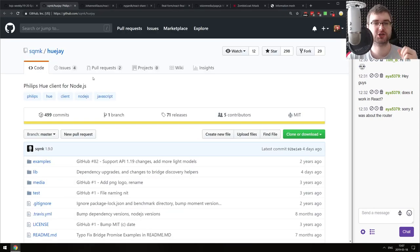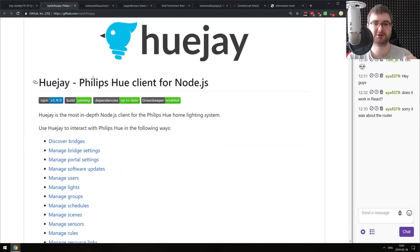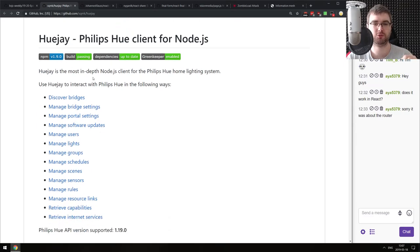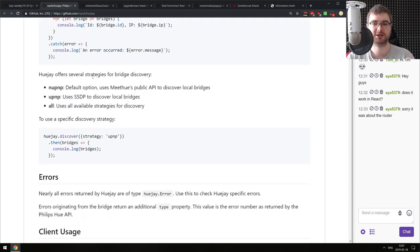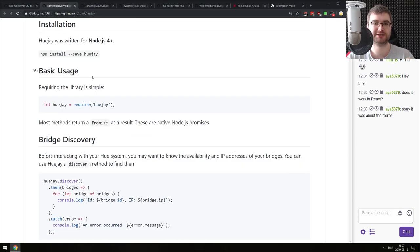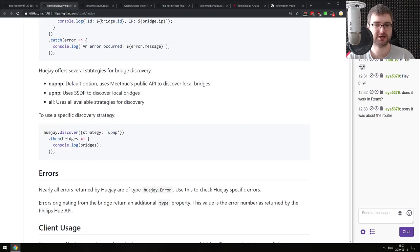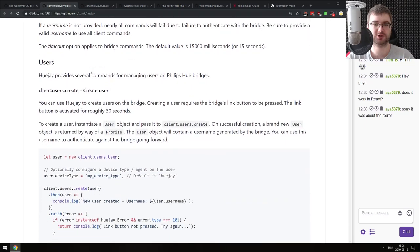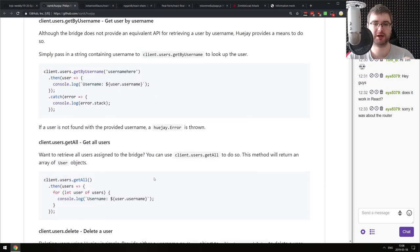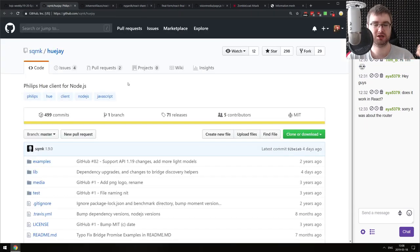Next is HueJ - a Philips Hue client for Node.js. If you have the Philips Hue bulbs and wanted to control them with Node.js, now you can. It actually looks quite established already. If you want to change the colors in your house using Node, now you can - do check it out if you have Philips Hue.